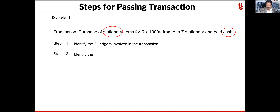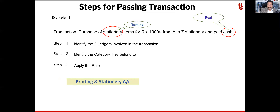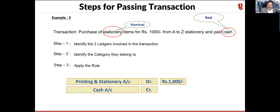So in example three, identify the category: stationery is nominal, cash is real. Apply the rule: debit printing and stationery, credit cash account. The key lesson across these three examples is that you must read the transaction carefully and identify only the ledgers that actually impact your books of account and financial statements.